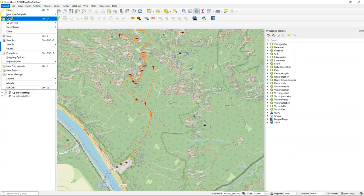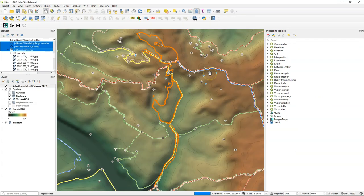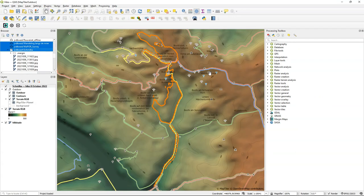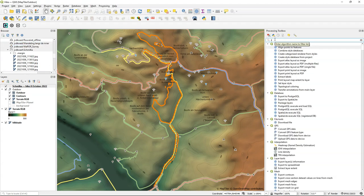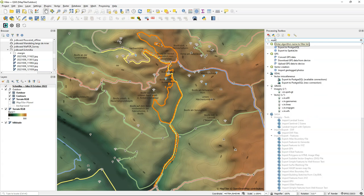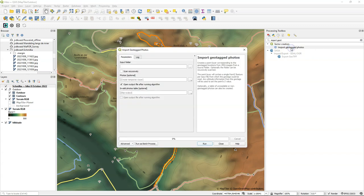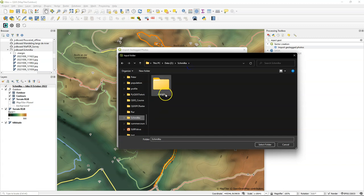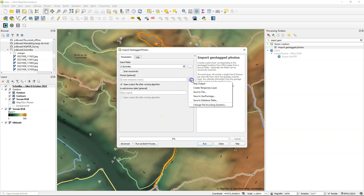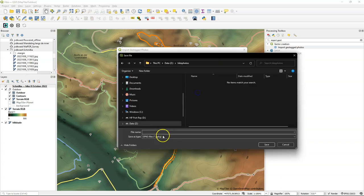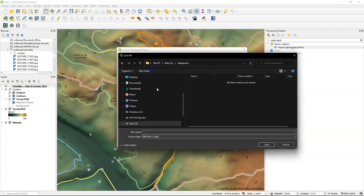So let's open our most recent project and see how we can add those pictures to it. In the processing toolbox you can find a useful tool to extract the metadata from the pictures. It's called Import Geotagged Photos. There you can provide the input folder where you have your pictures stored. In our case that's in the Schmilka folder. If you have subfolders you can check the box scan recursively. And we save the layer to a shapefile.